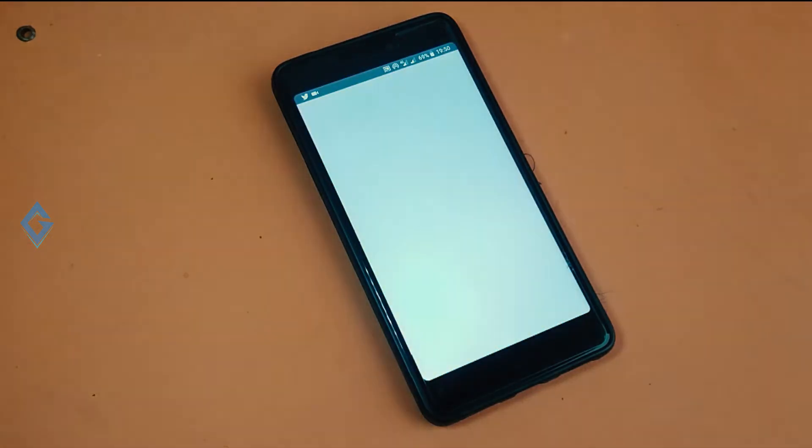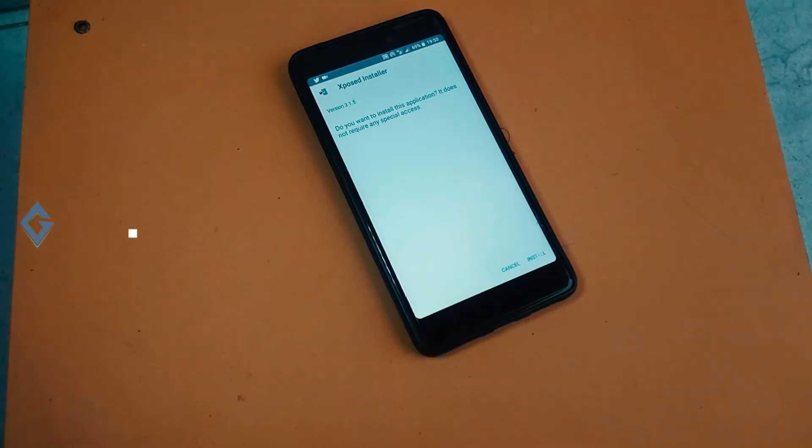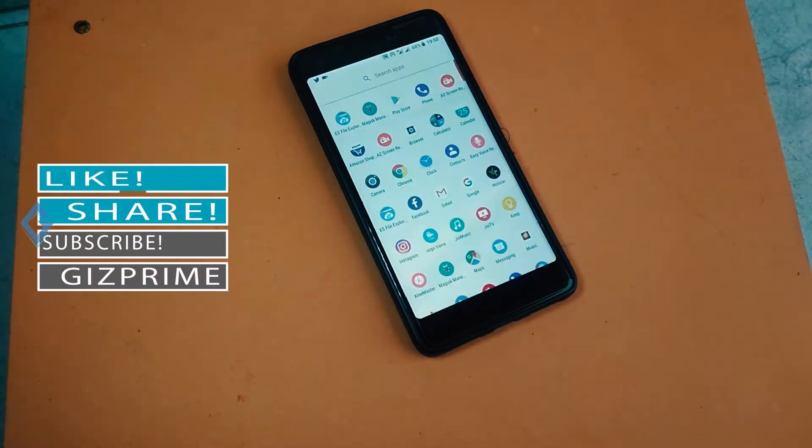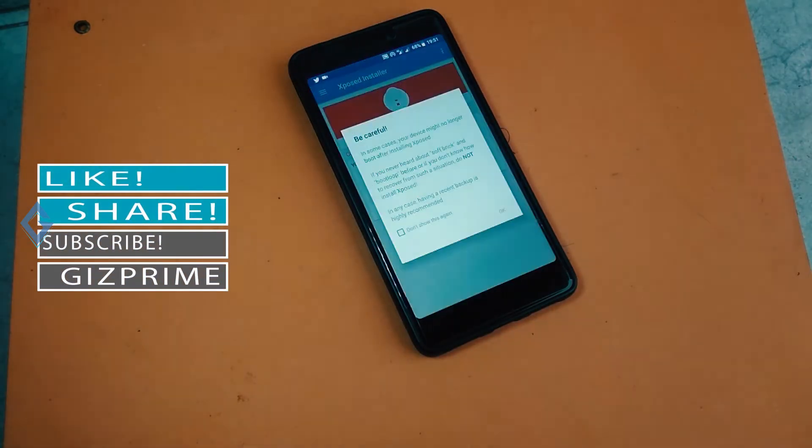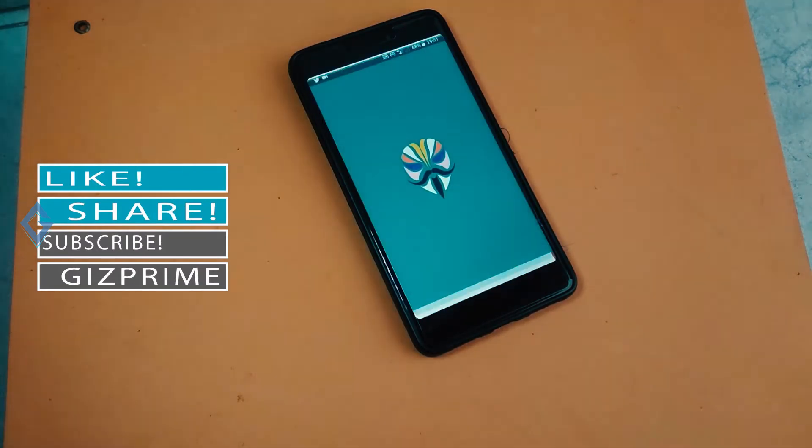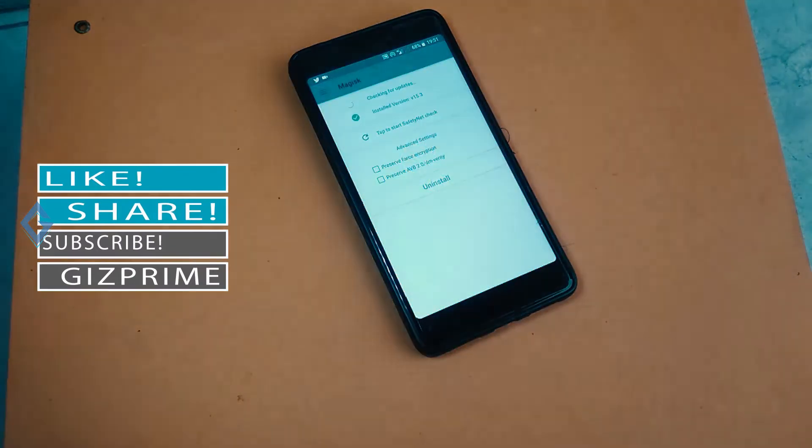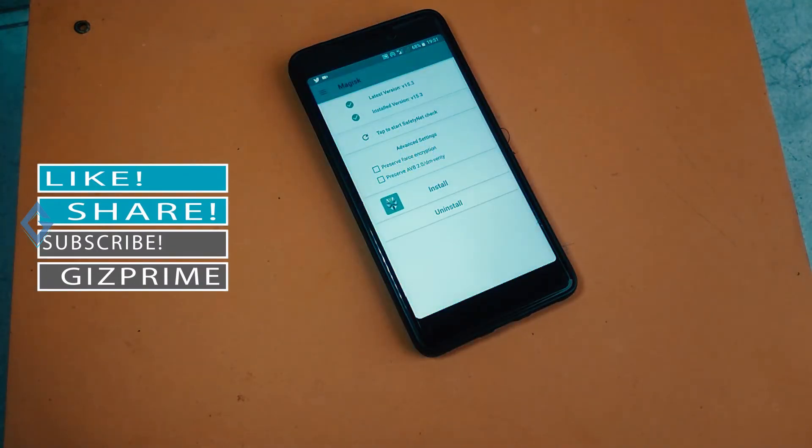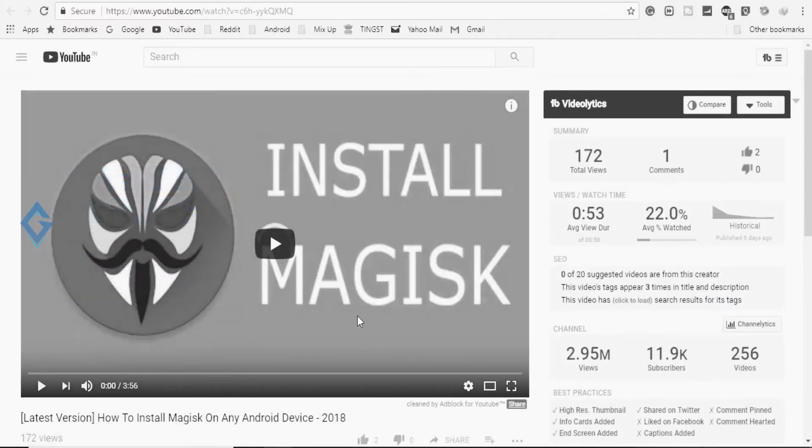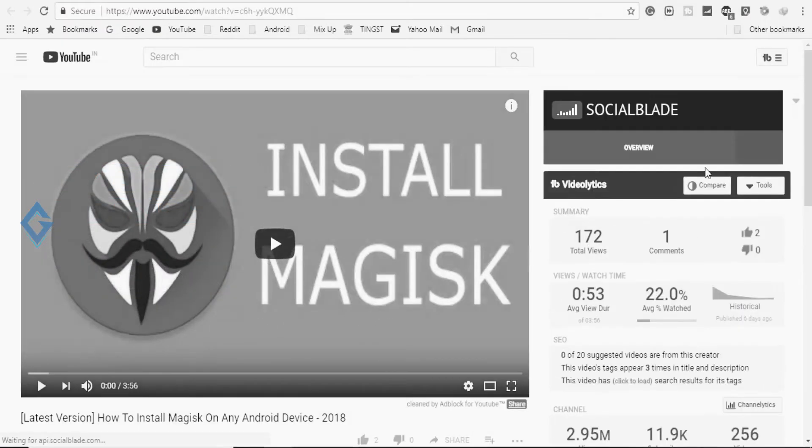First of all, download and install Xposed installer APK file. Now open Magisk Manager. Magisk Manager is already installed on my device. If you want to know how to install Magisk Manager, then please watch my another video.